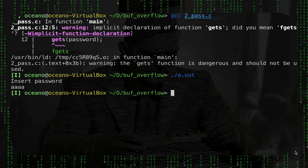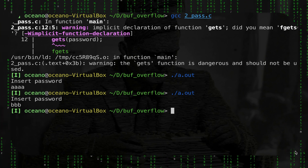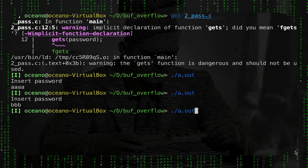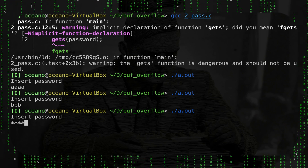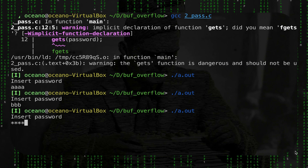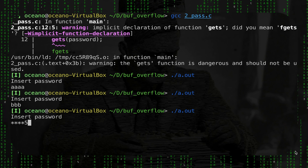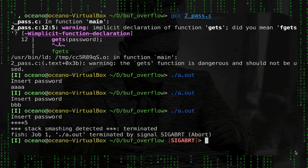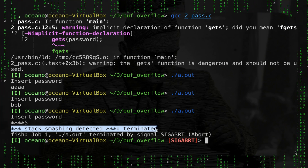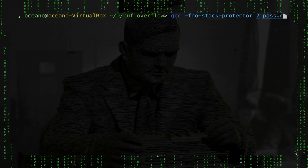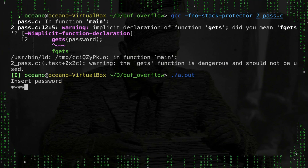Let's run this. Inserting 'aaaa' — nothing happens, password incorrect. 'bbb' — still nothing. But the buffer is only 4 bytes, and given my understanding of memory layout, if I do 'star star star star' — filling the buffer — the next specific byte is for the boolean. I can put any char and it will evaluate to true, since true is any value different from zero. Entering 'star star star star 5' — we get 'stack smashing detected', because systems exist to detect this.